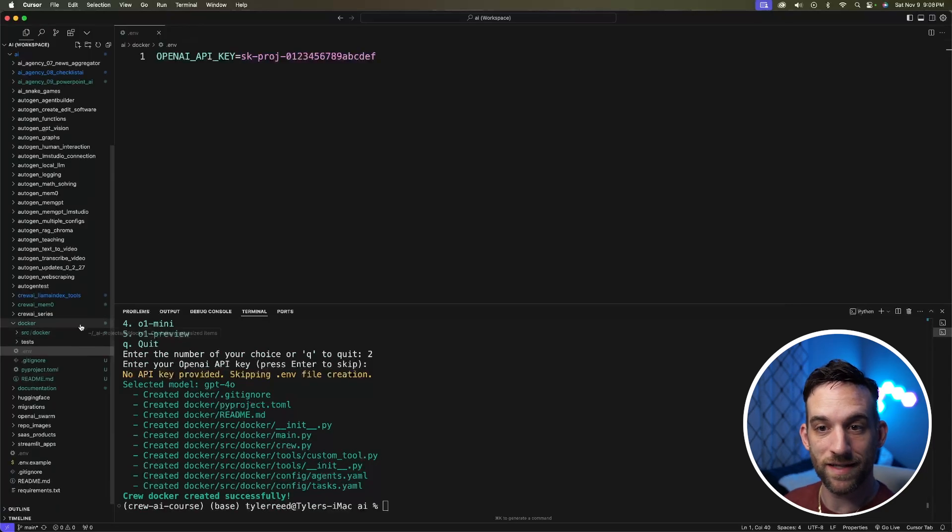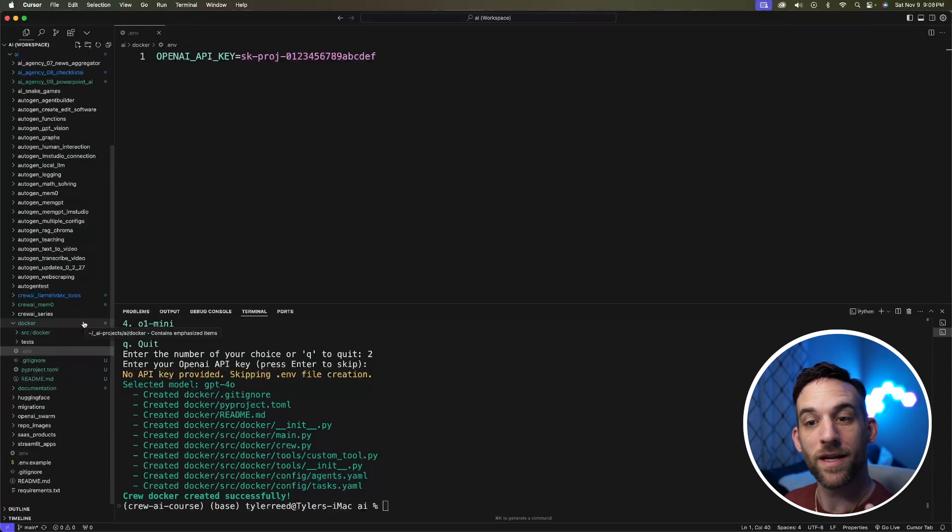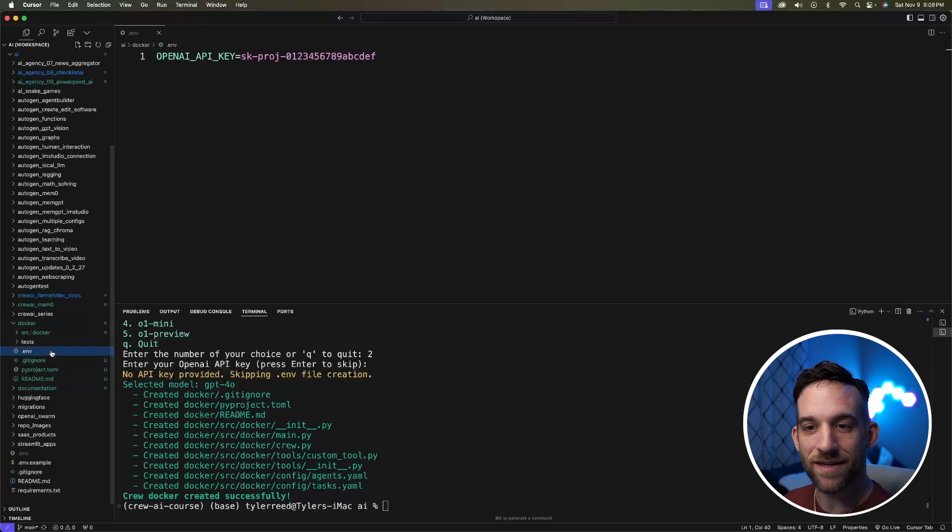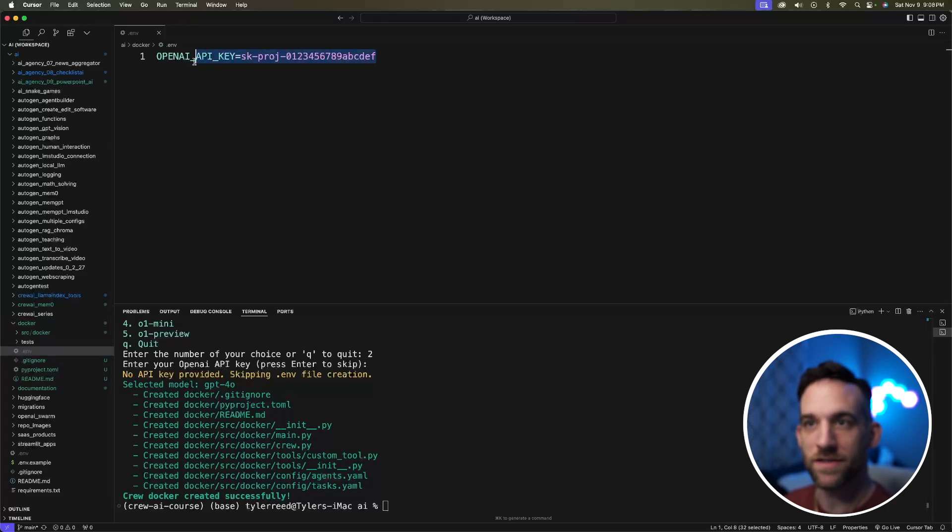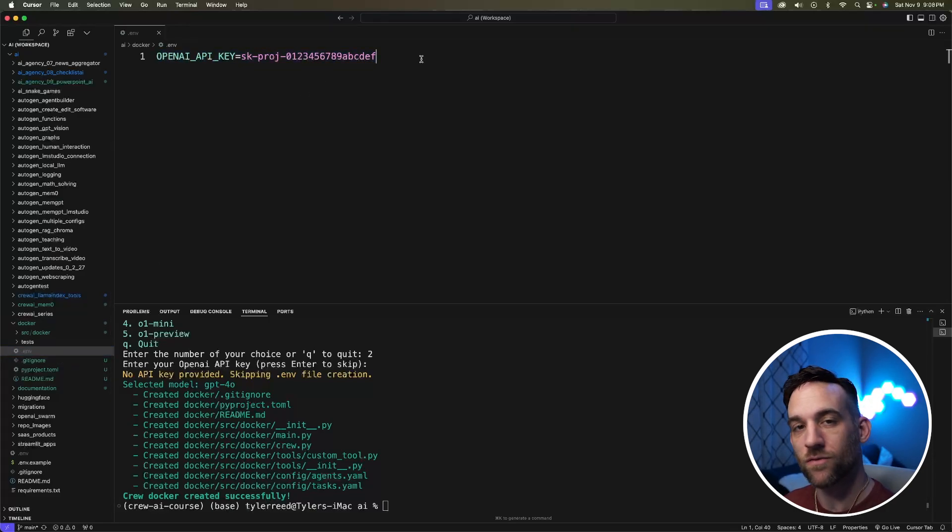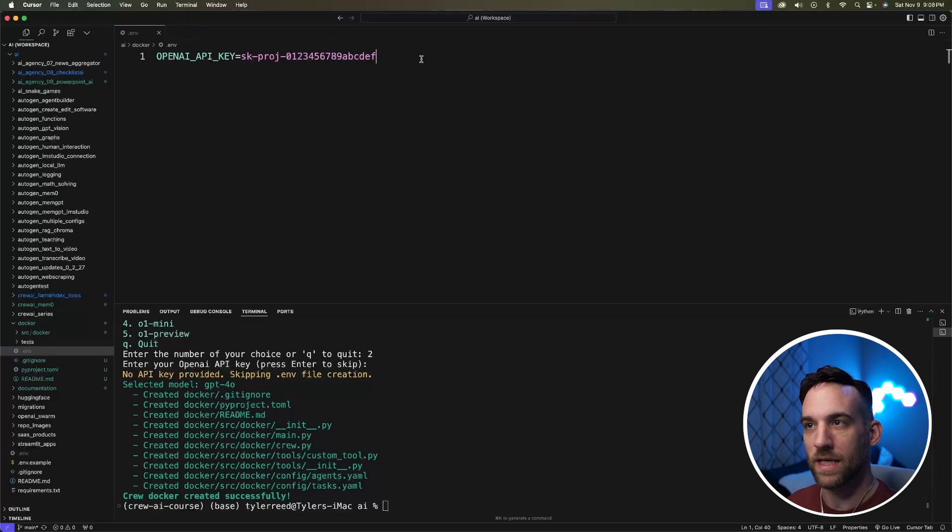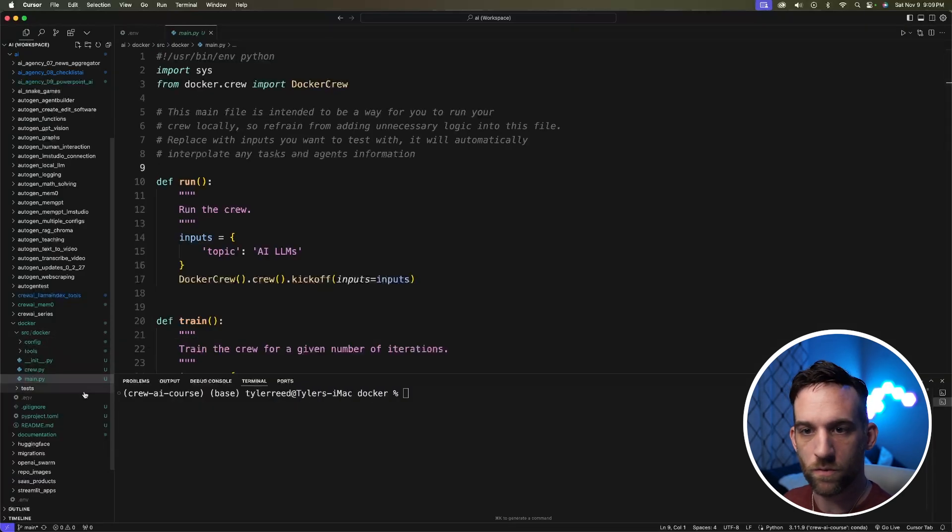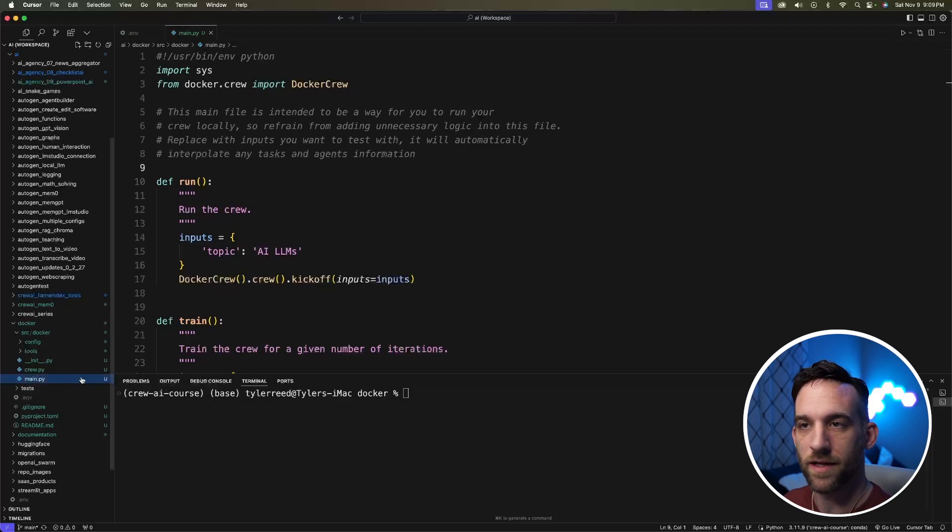On the left hand side here, it created a folder called Docker. I added a .env file and then just gave the OpenAI API key here. Of course, you would substitute this with your own API key. And then if you go into source, the name of your crew, which would be Docker in my case, then I'm going to the main Python file.